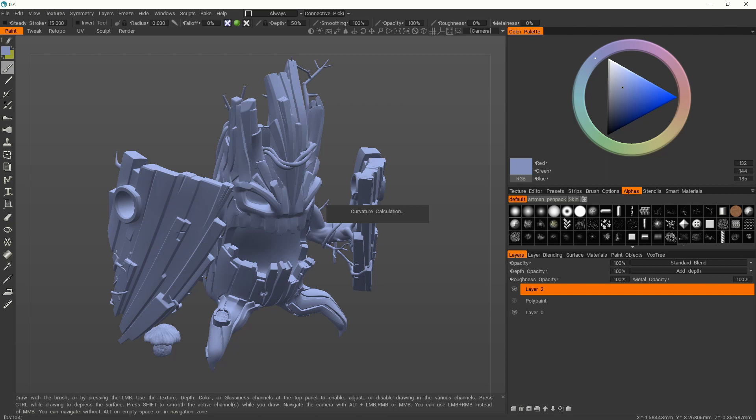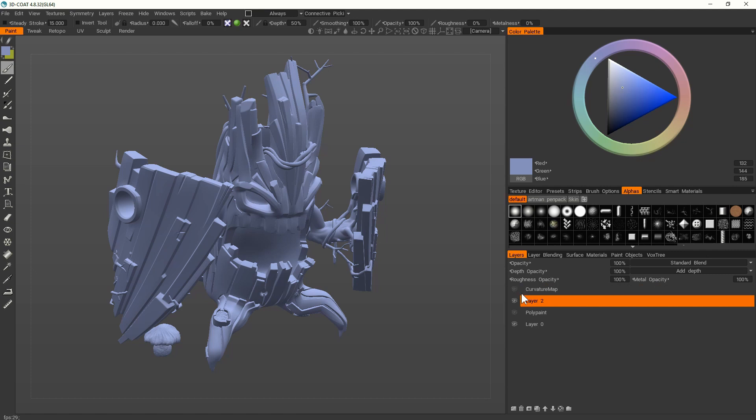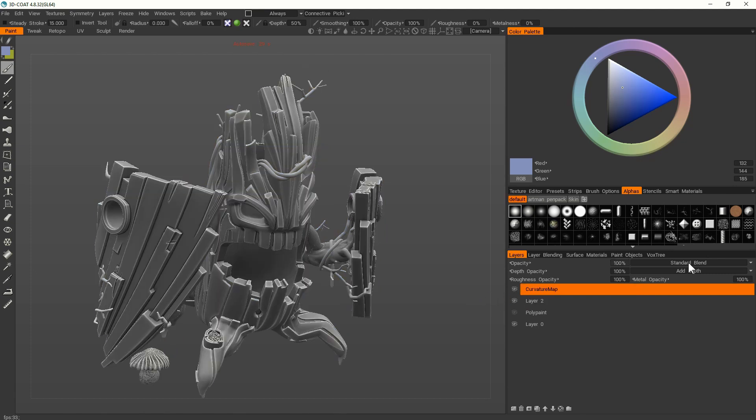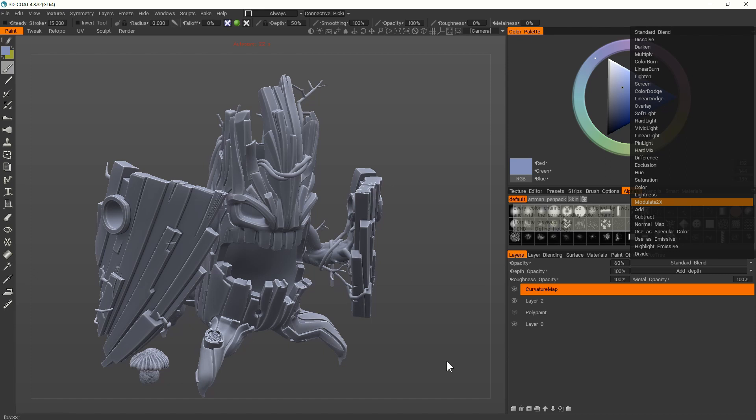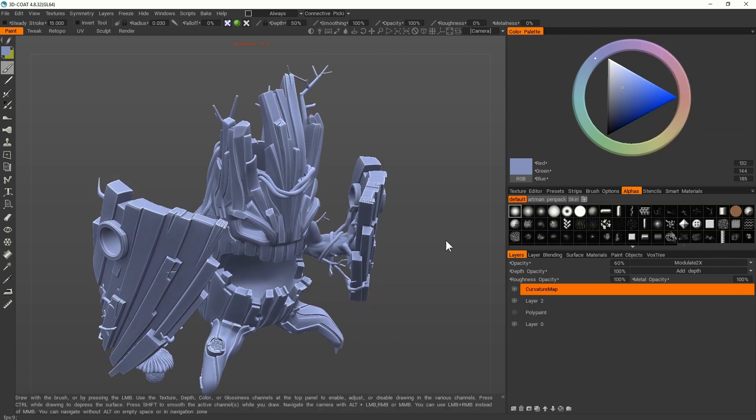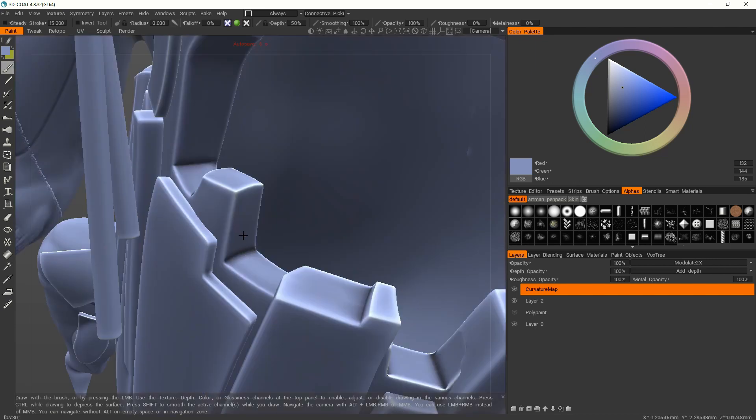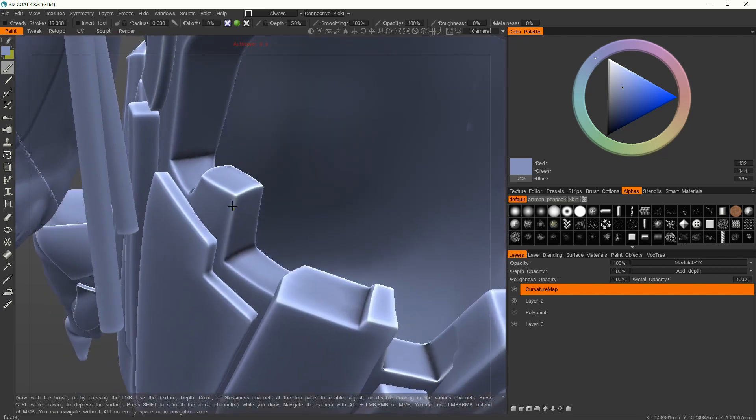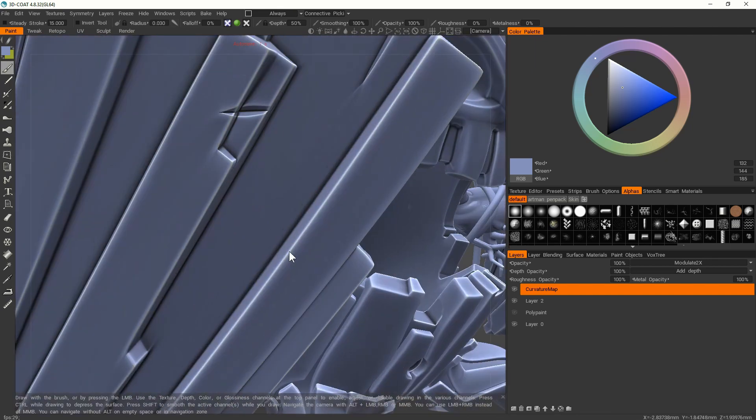When your curvature is calculated, let's display it. And usually I choose modulate 2x as a blending but you can try the other ones. The great thing about the curvature is it's going to add this nice bright areas on the edges and darker areas on the cavities.